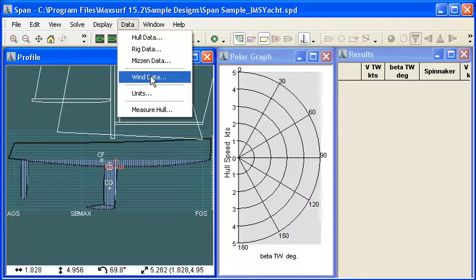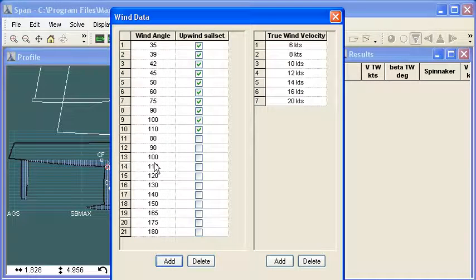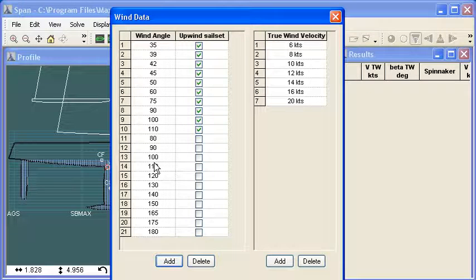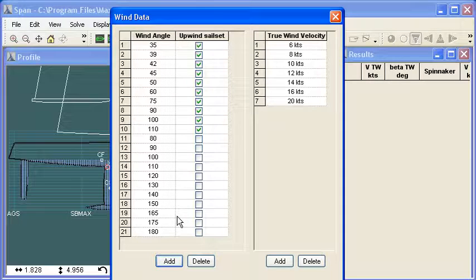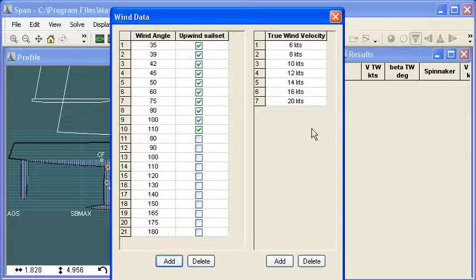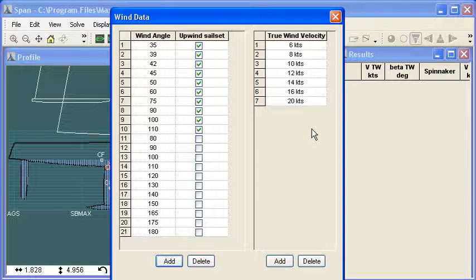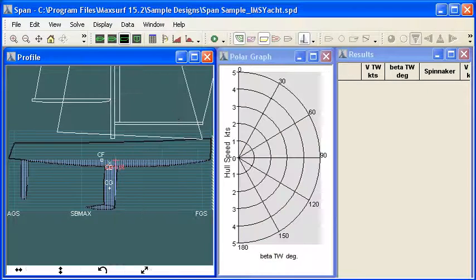The last piece of data entry is wind data. So to carry out our performance prediction we need to choose a range of wind angles and also define a series of upwind angles as well as downwind angles. And of course we need different wind speeds so we can put in a range of true wind velocities at which the performance will be calculated. And you can add and delete and modify those as you wish.